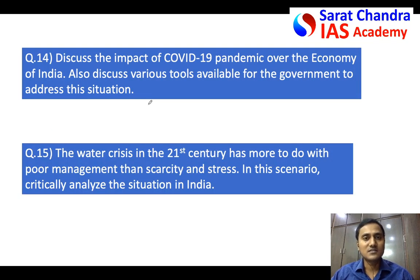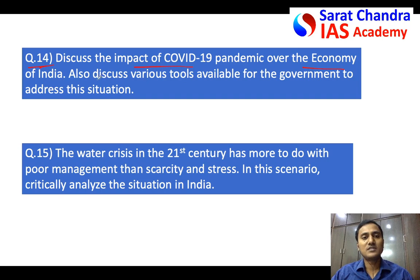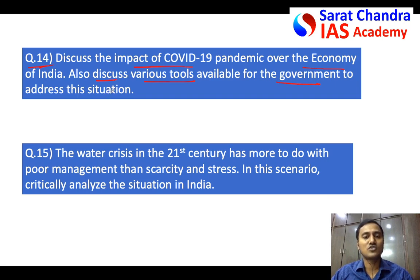Let us discuss the answers for the questions given in the previous video. Question number 14 was about the impact of COVID-19 on the Indian economy, and we should also discuss various methods available to the government of India to address this economic challenge because of COVID-19.